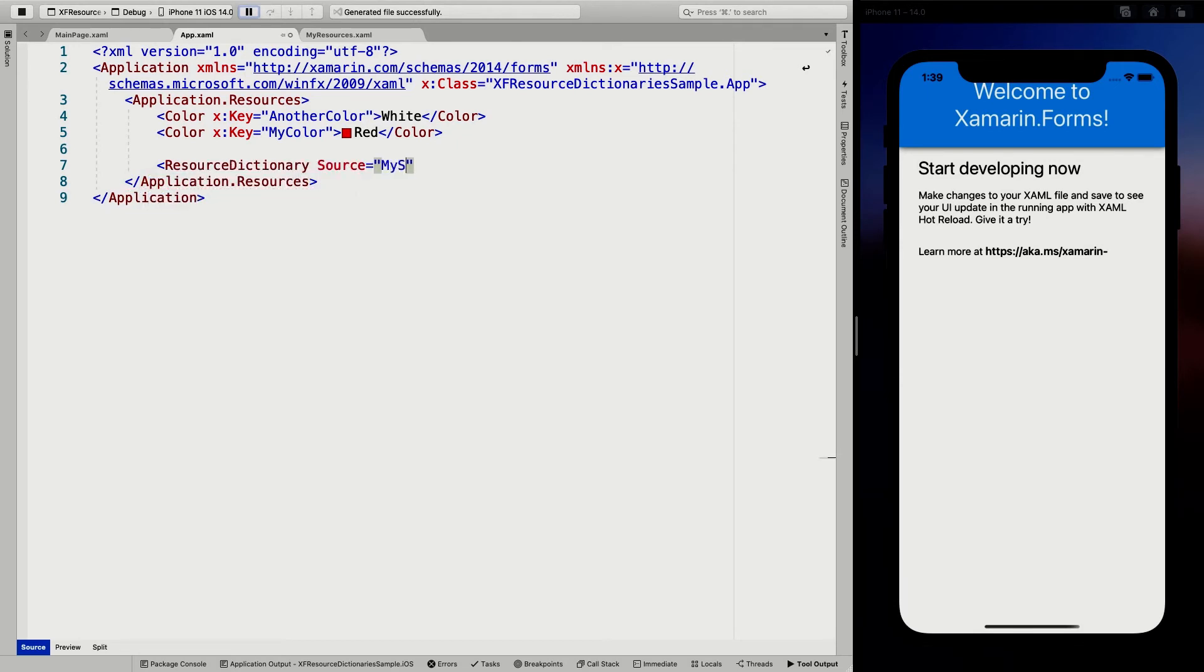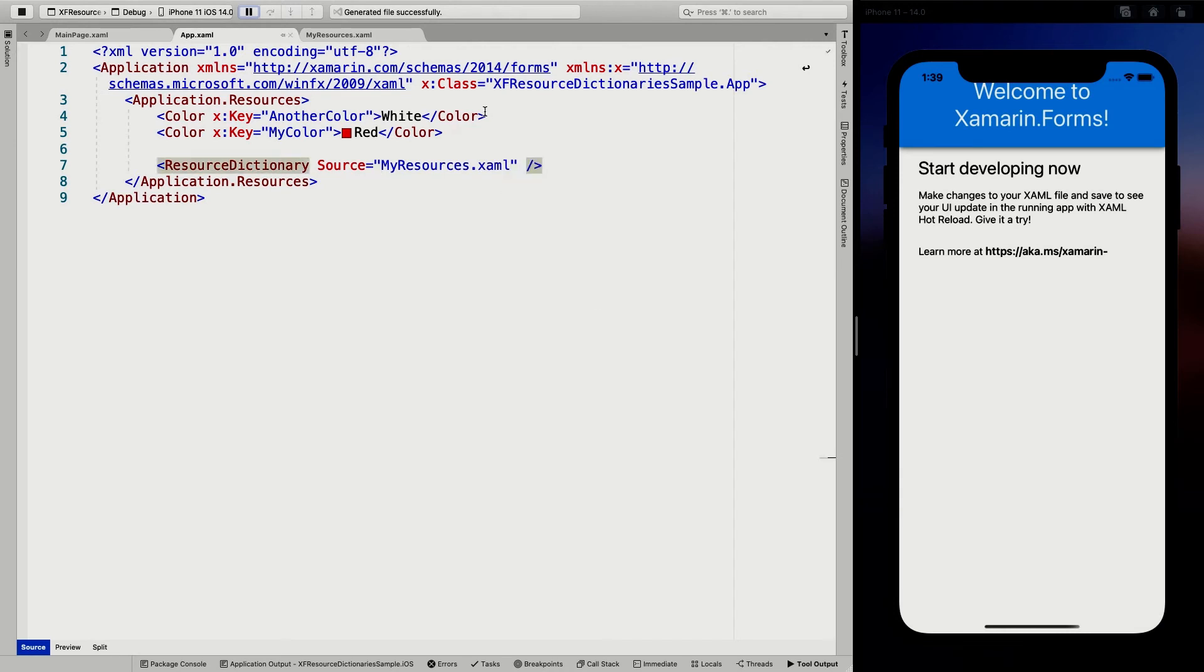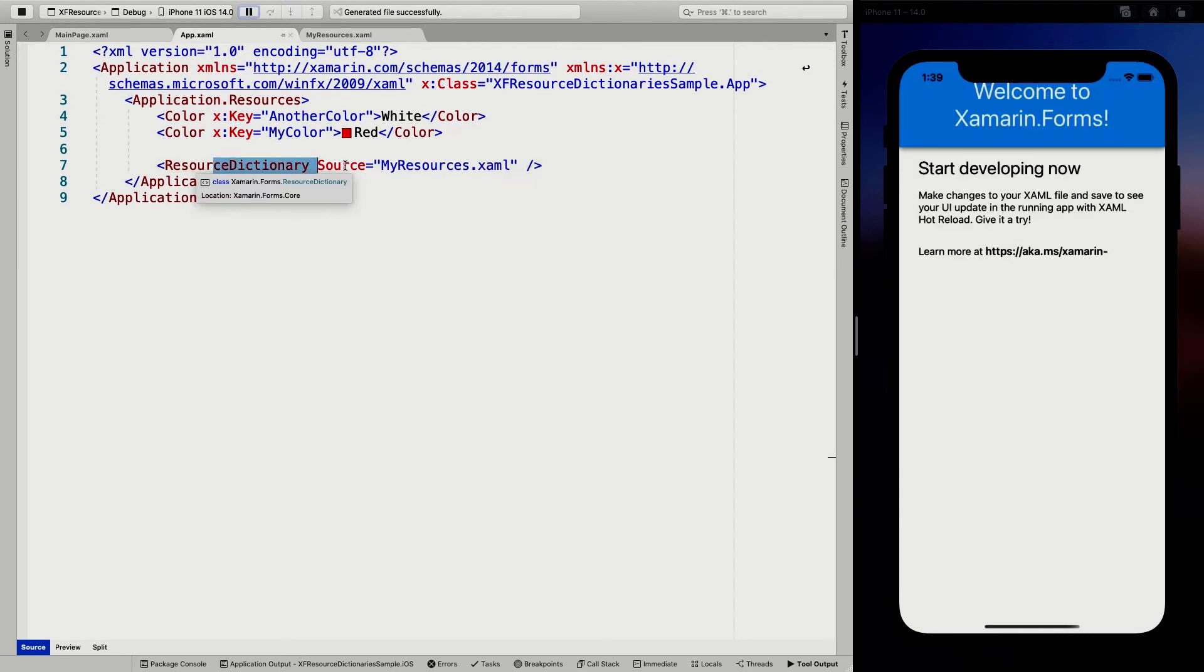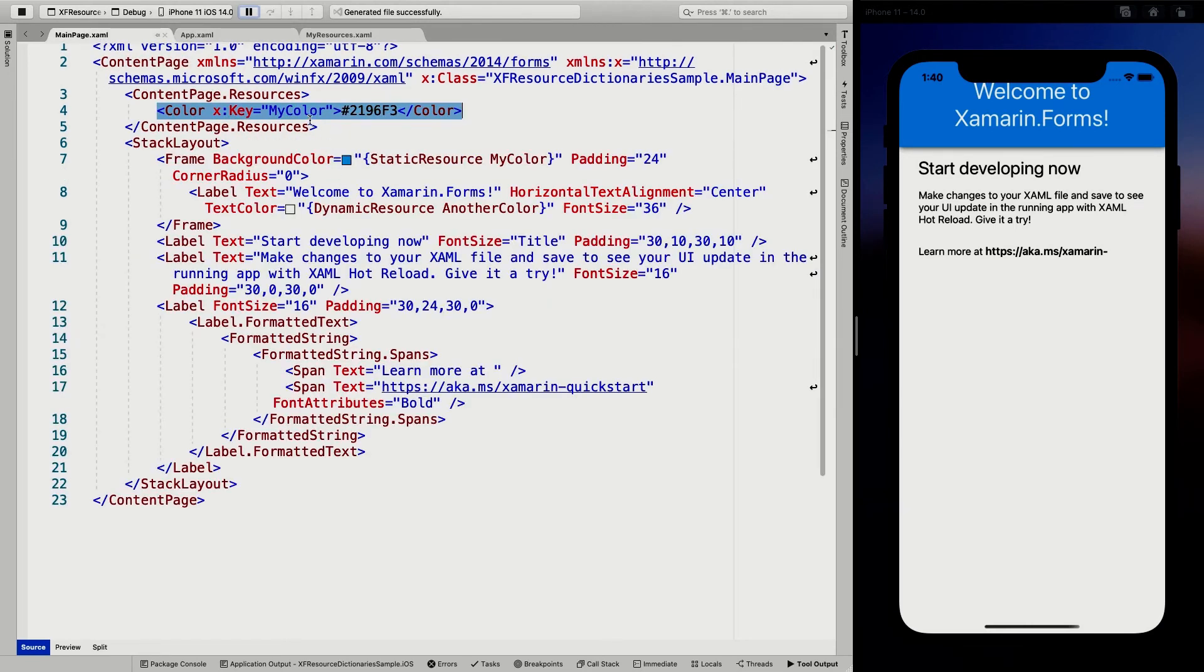dot XAML and now all the resources in my resources dot XAML will also be available for me to use. So if I go back to my XAML page here, I can make this text color.